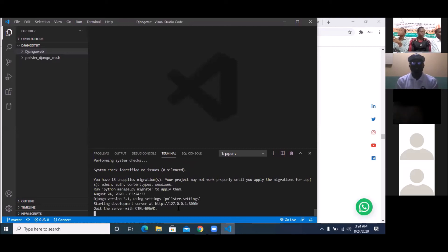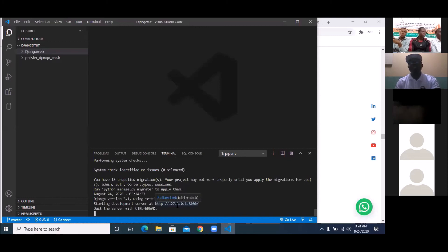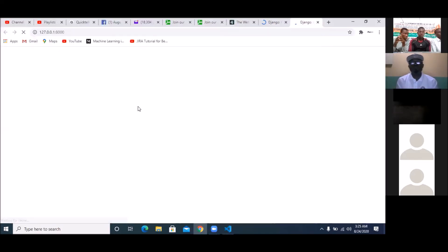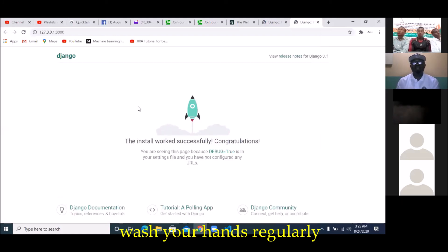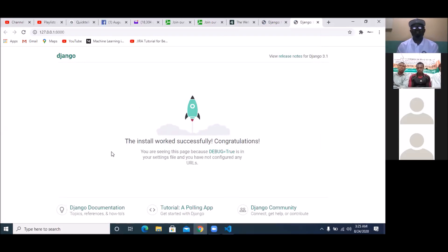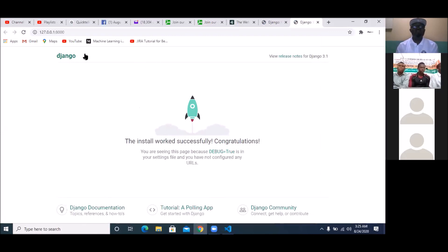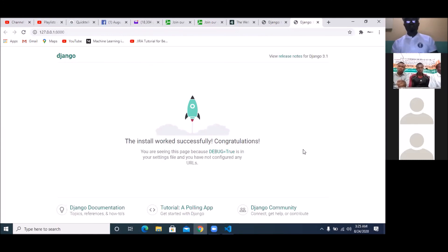To open the website, hold down Control and click the link. It will open in a web browser. And you can see — this is your Django website, already created for you. With time, you're going to turn this into your actual personal website. This is how to set up Django and start working.